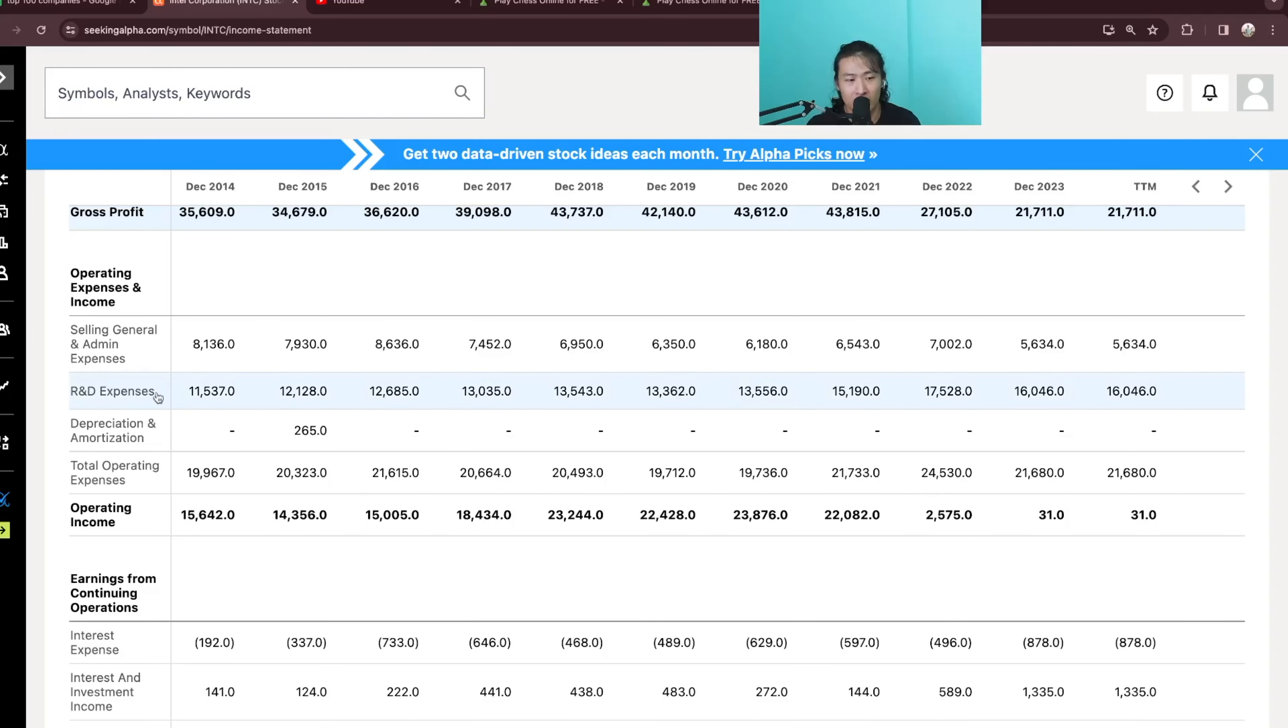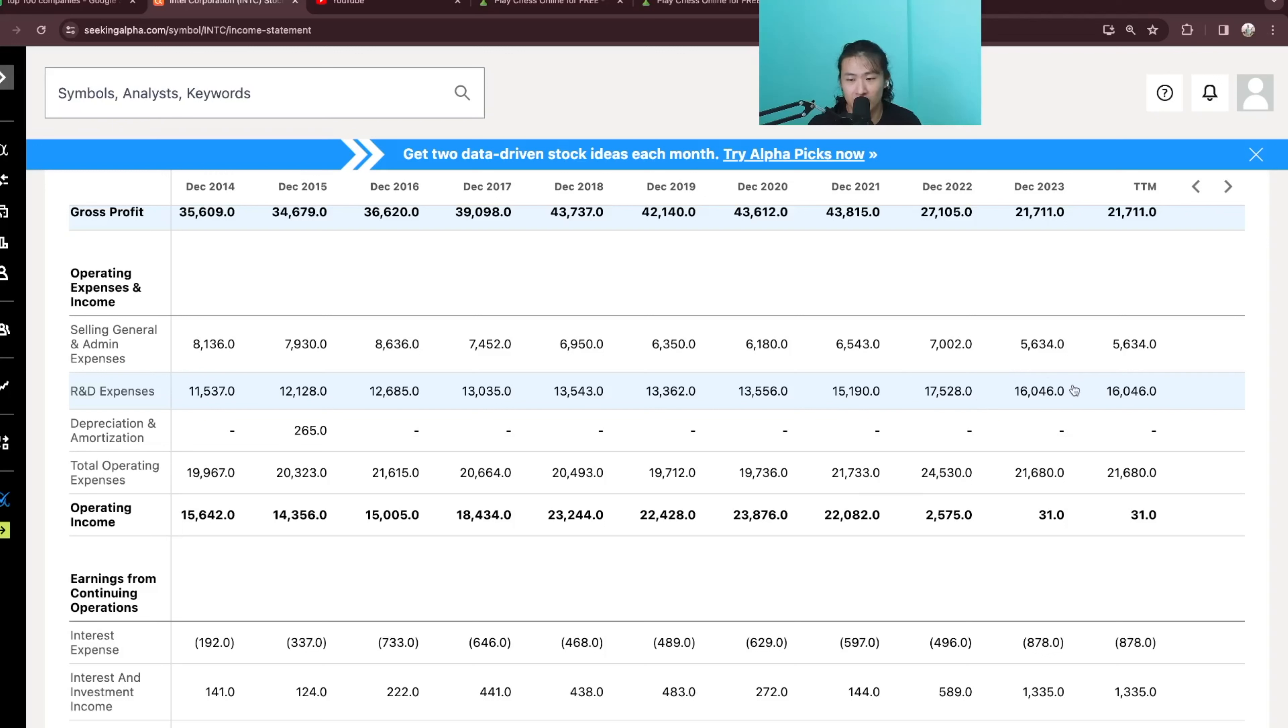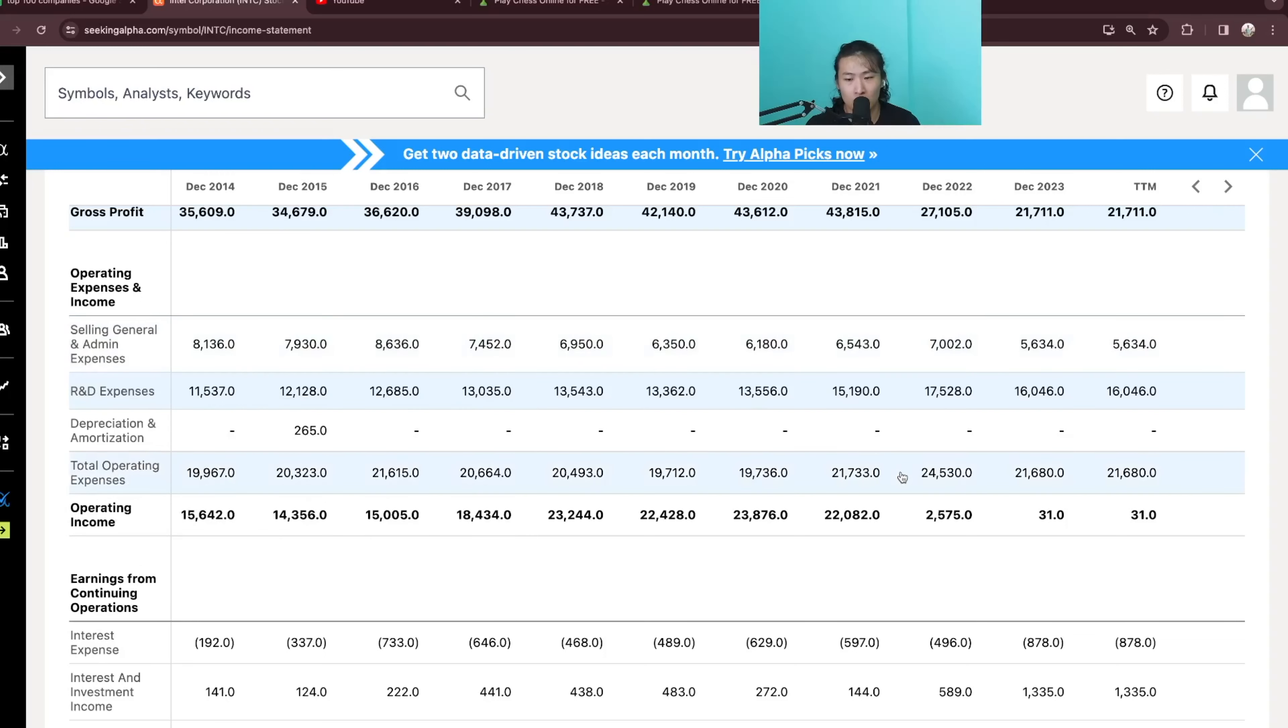It is mainly the R&D expenses that has been going up since 2014. 11B in 2014 and 17B in 2022 and in 2023, 16B. Selling general and admin expenses have gone down to 5.6B and it was 8B in 2014.